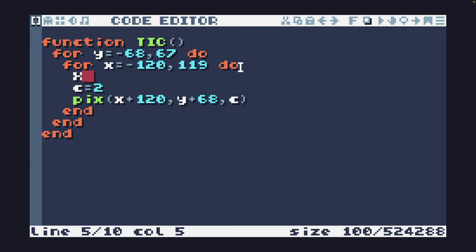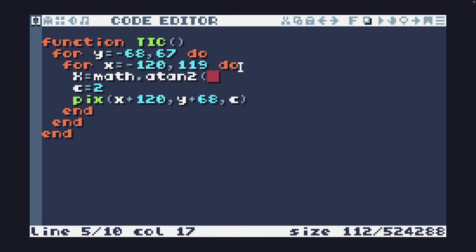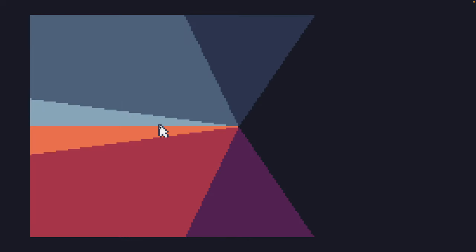Now I'm going to let capital X equal to math.atan2(y, x), which is going to get the angle in radians based on the current point in the screen that we are looping over. I'm going to change the color to X and run this to see what we get. That gives me back the angle in radians, and I'm using that angle in radians directly as the color.